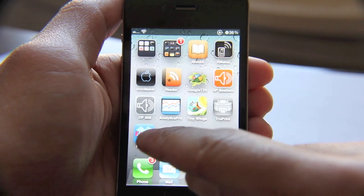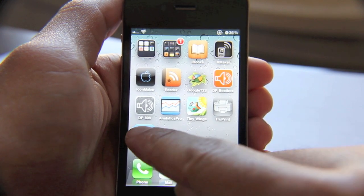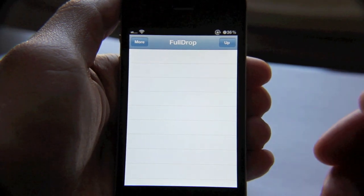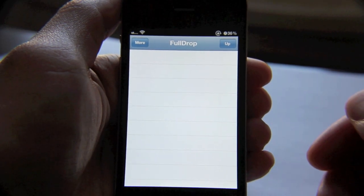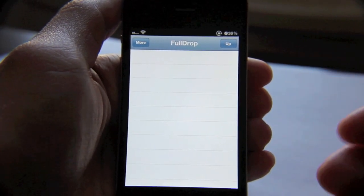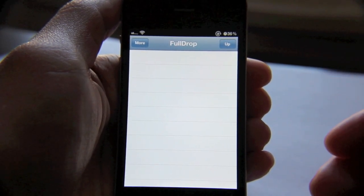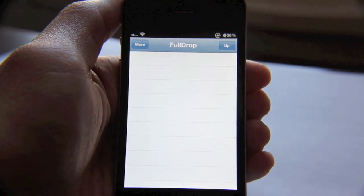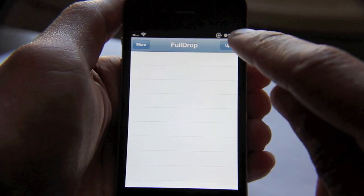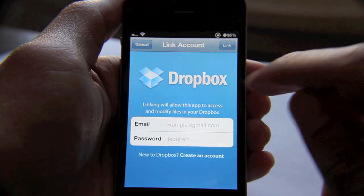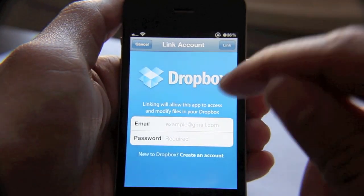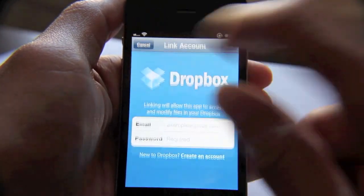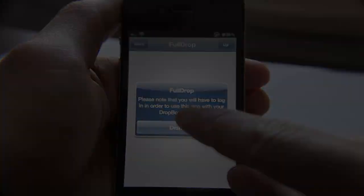Now what does FullDrop do? Well, let's get right to it. Basically, what FullDrop allows you to do is to interface with Dropbox in a much more fleshed out manner. Once you have FullDrop open, what you do is tap the up button here, log in to your Dropbox account, put your credentials in there, click link, and then your Dropbox account will be linked.